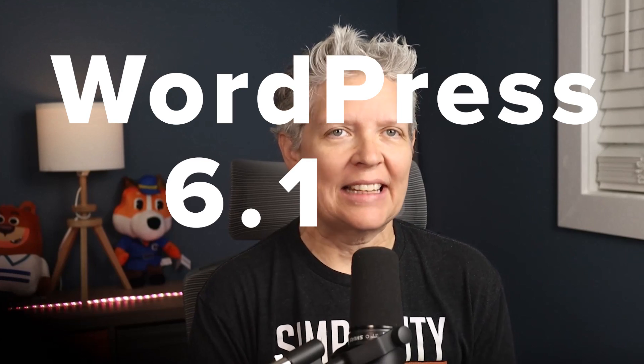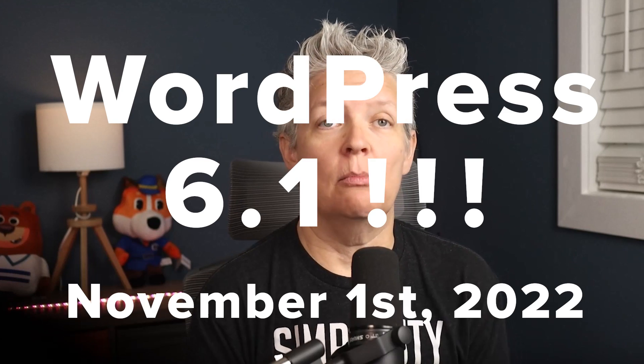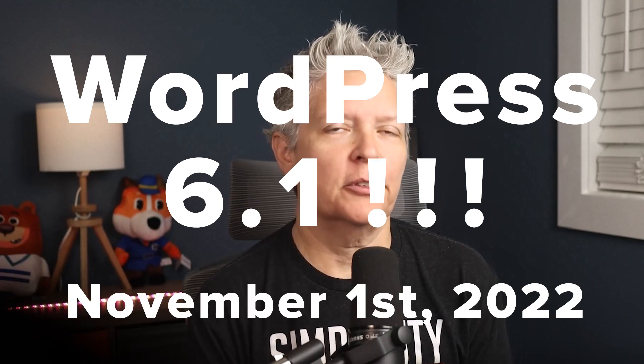WordPress 6.1 is set to go live tomorrow, November 1st, 2022, so we thought we would cover some of the updates that are coming out. So let's dive in.